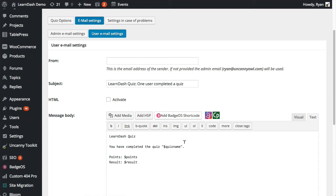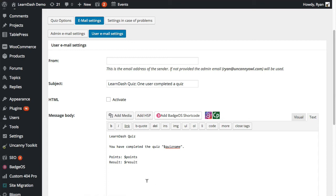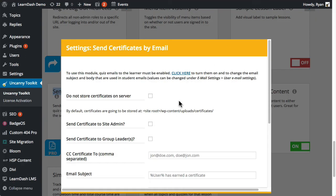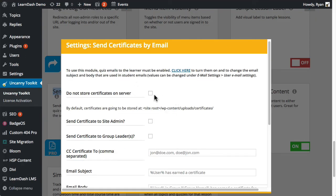So any text that you want can be included here. We just append the certificate to the end of the email. So it's attached as a PDF file. So once this is set up, you can go back to the other settings here.